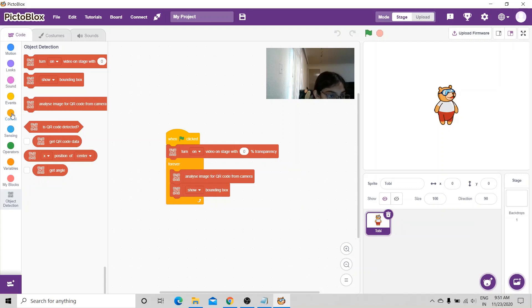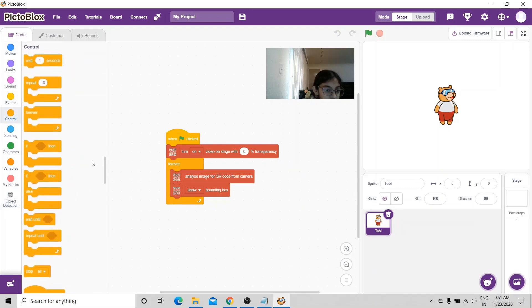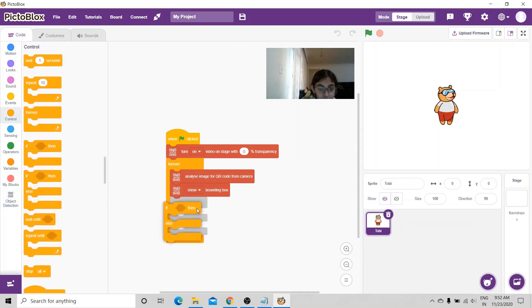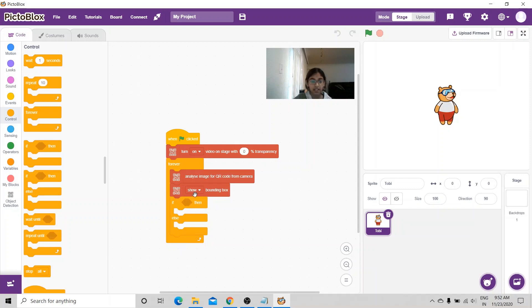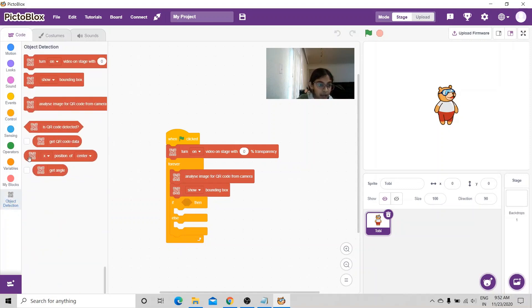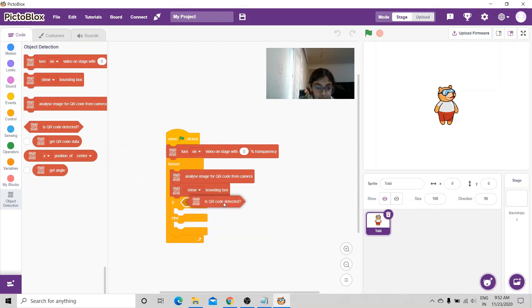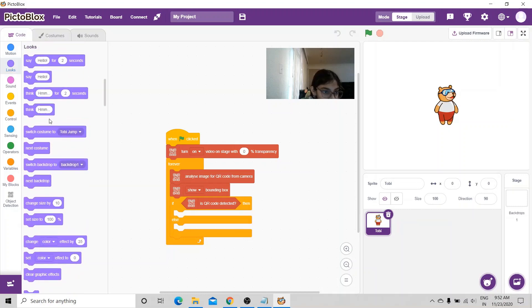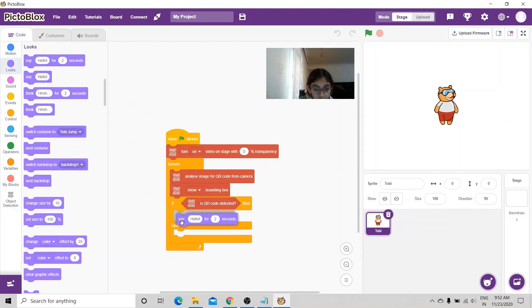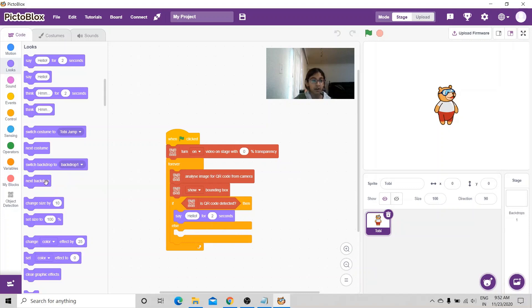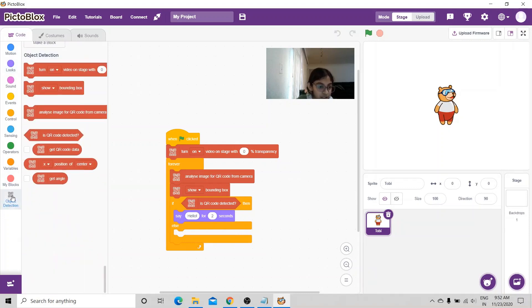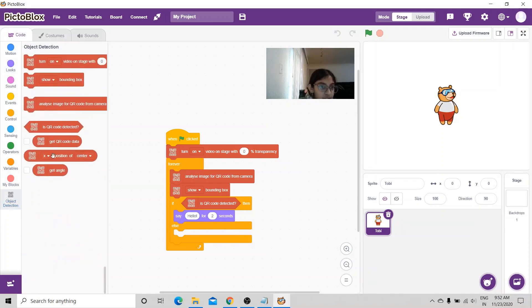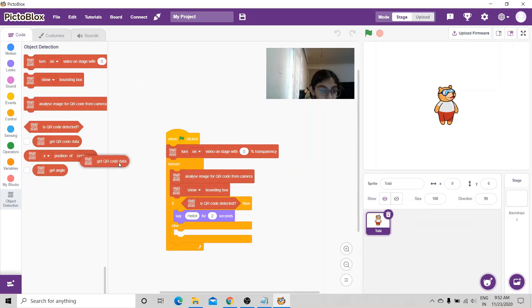I'm going to go to control again and I'm going to get an if else condition. Inside the condition, I'm going to put is QR code detected. If the QR code is detected, I'm going to go to looks. I'm going to get say hello for two seconds. In place of hello, I'm going to go to the QR code scanner and I'm going to get QR code data.